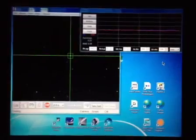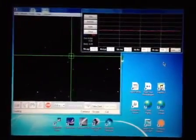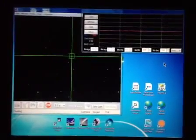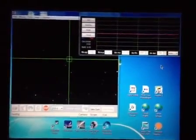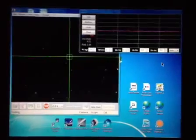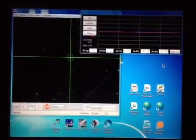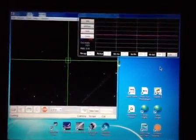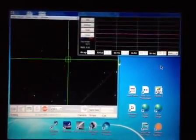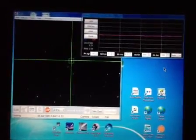Notice that guiding corrections are being done very infrequently because the mount tracks so smoothly it doesn't have to make a correction that often. There's a correction.